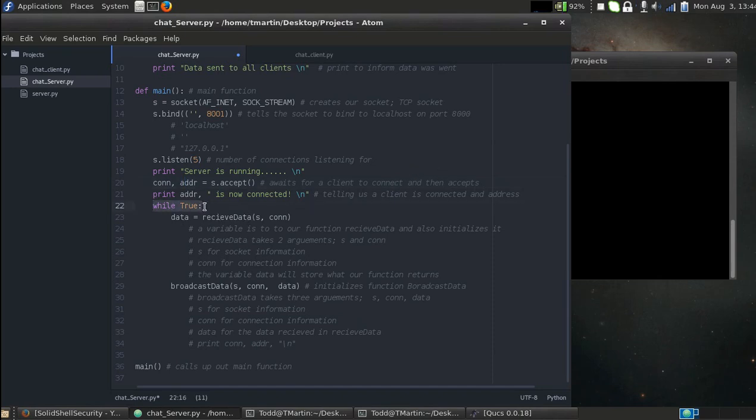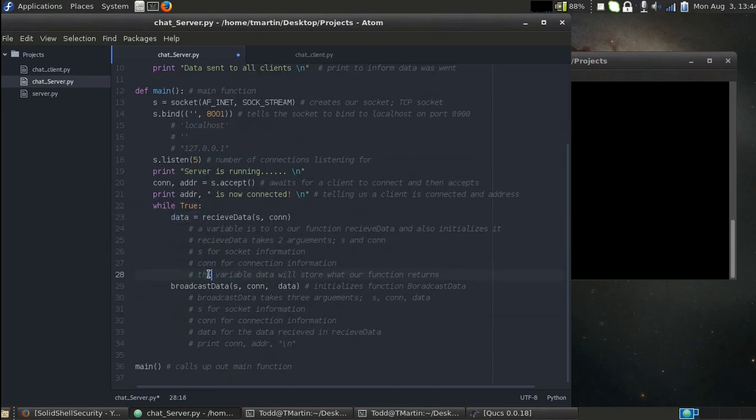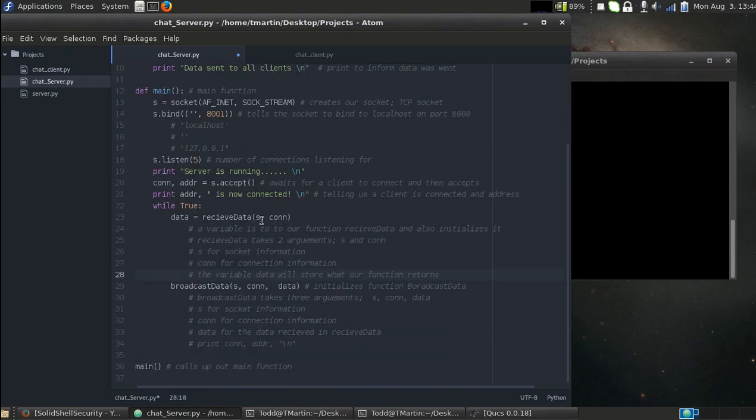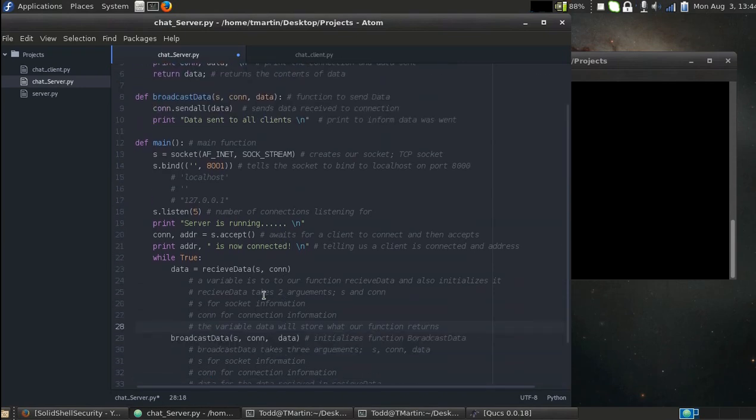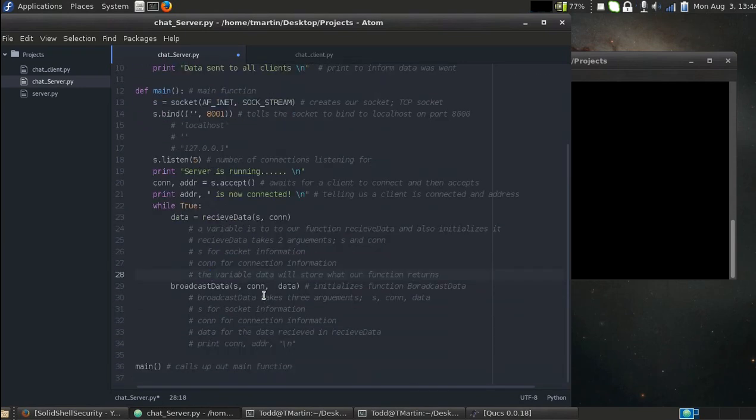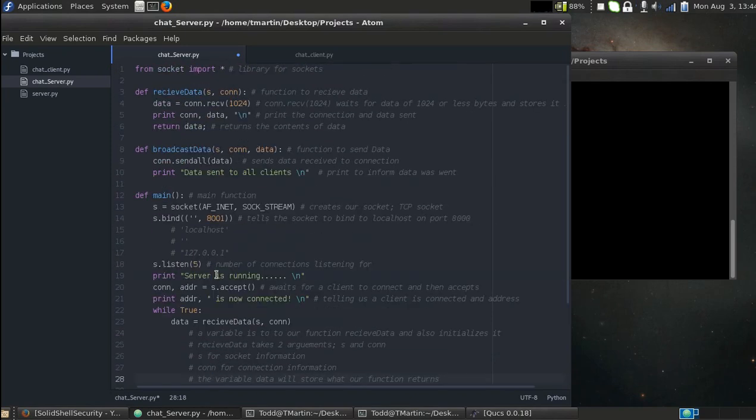So it's telling us that the client is connected to the address. Now we have a loop here, while true. I'll get to this point in a minute while I'm going over the above functions, but data equals receive_data. We're going to pass two arguments, s and connection. Then we have broadcast_data and we're going to pass it three parameters: s, connection, and data.